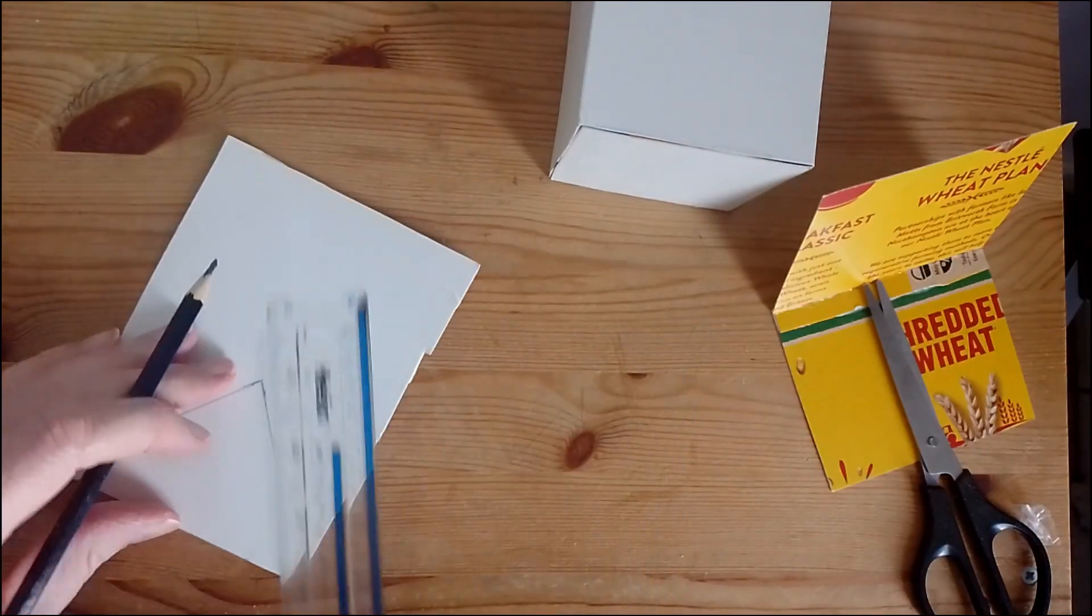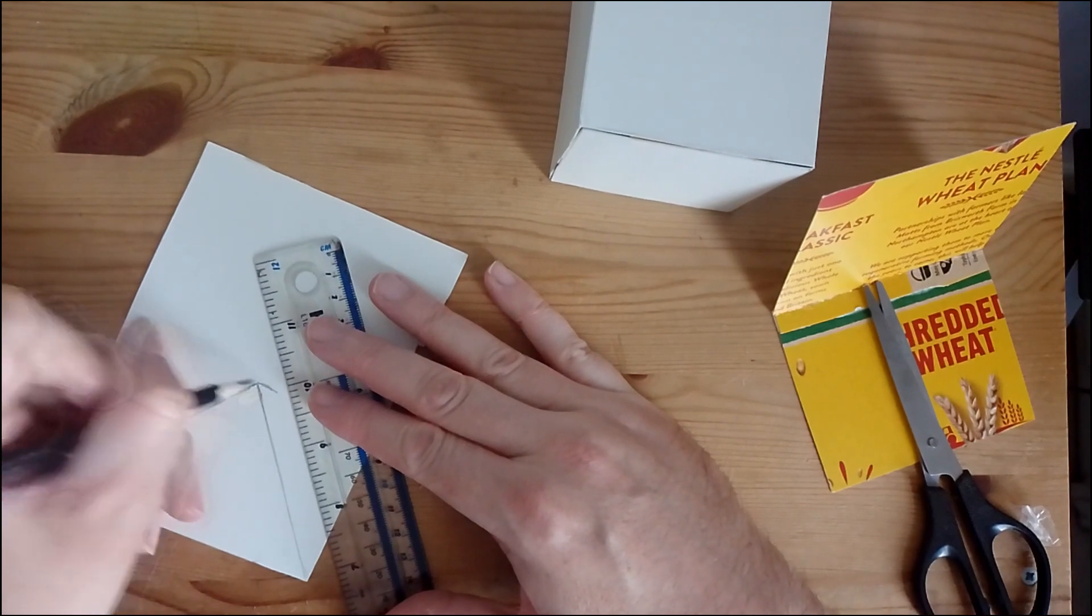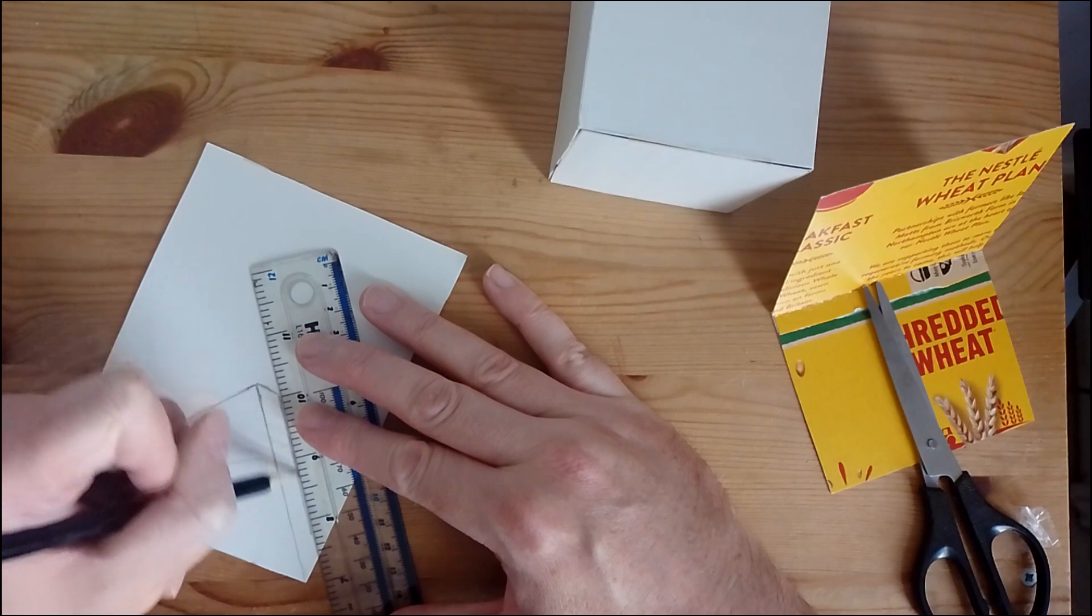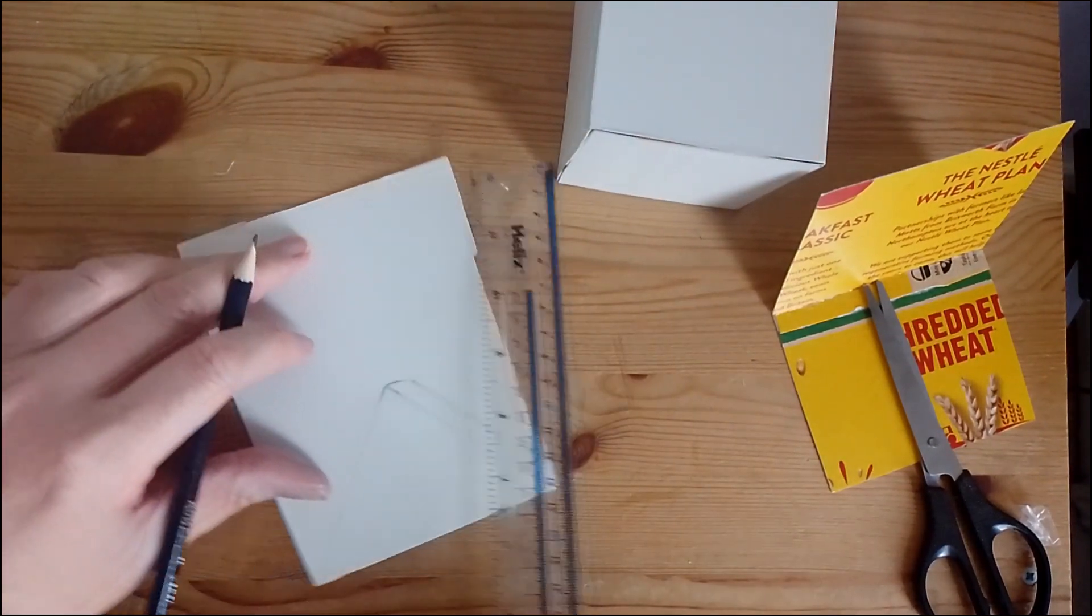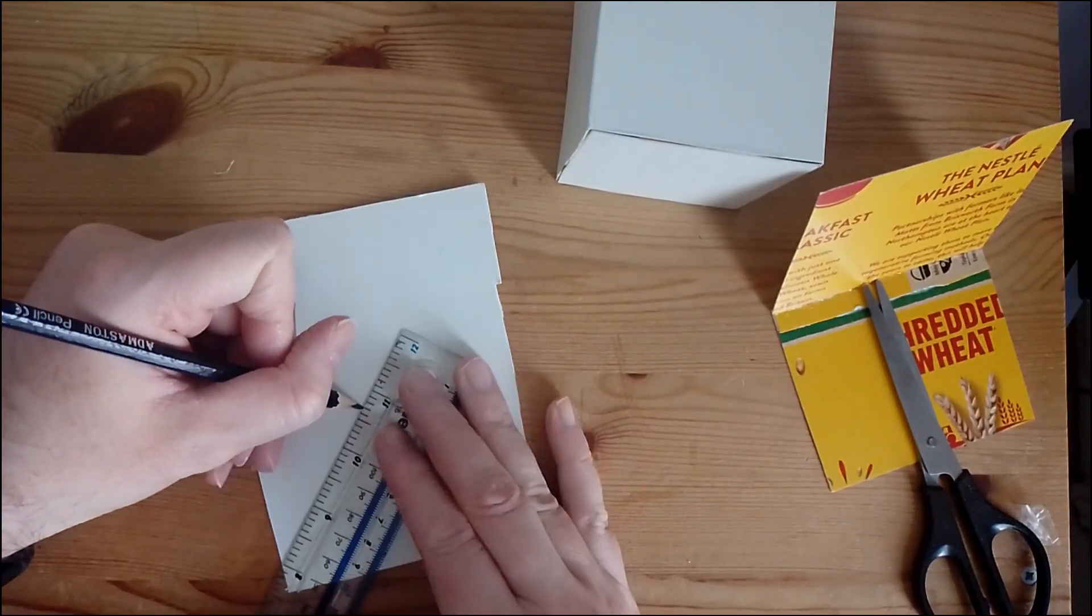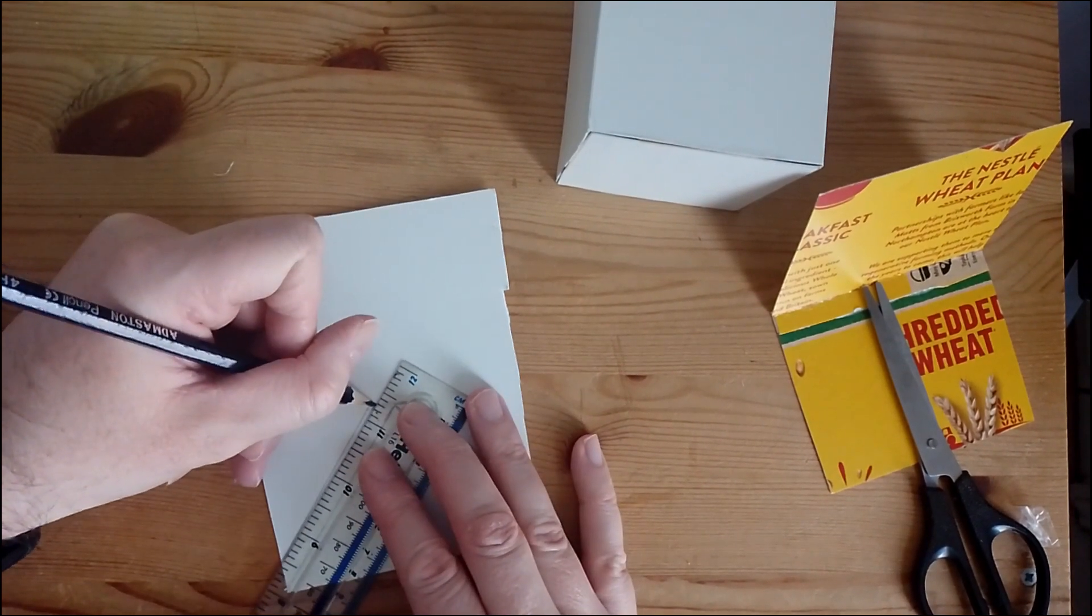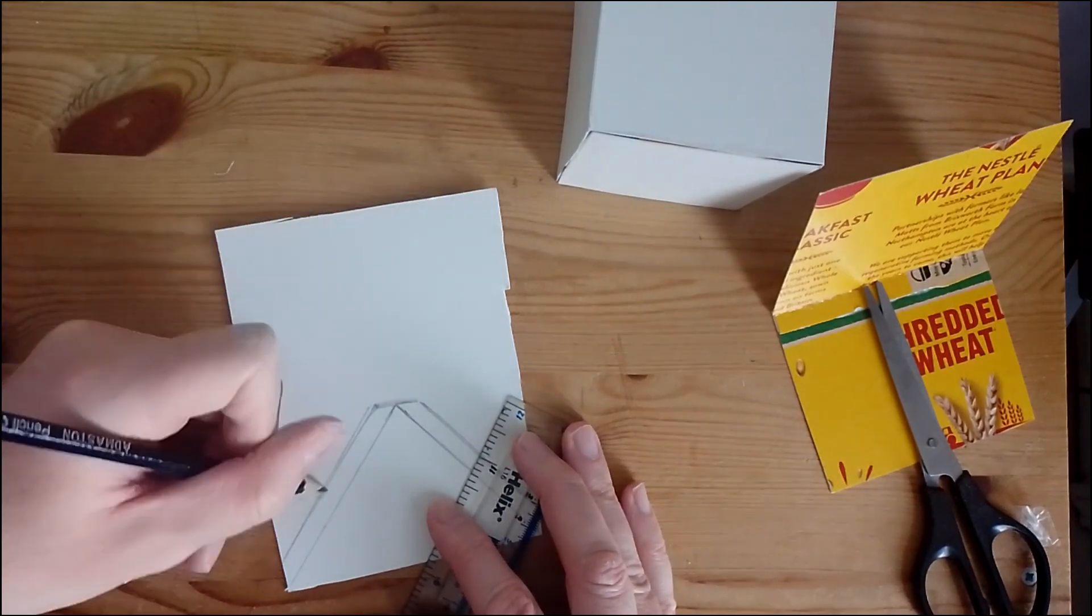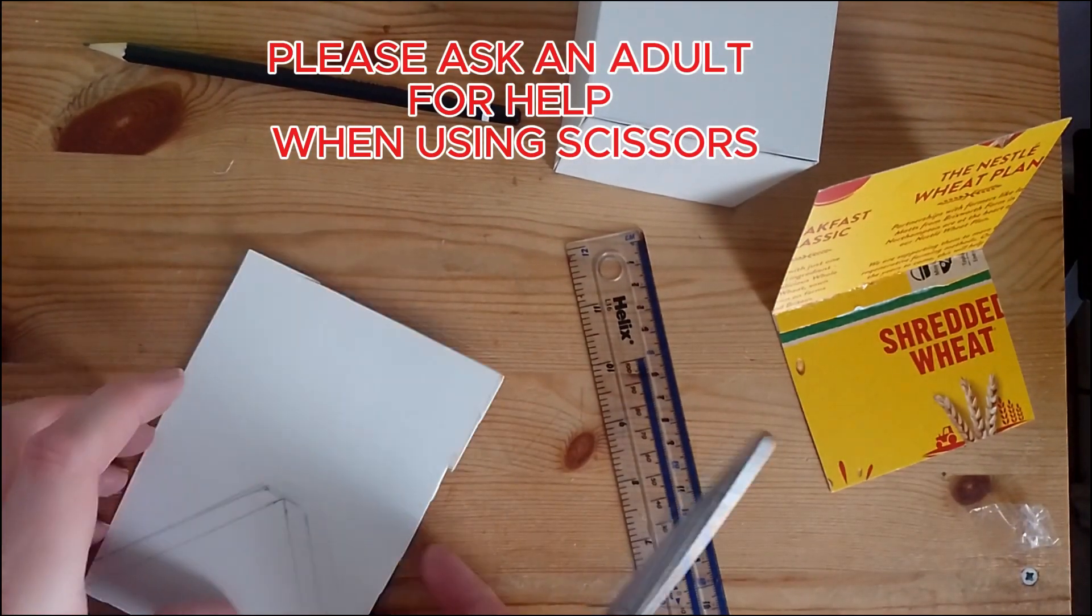I then add another centimeter to the triangle shape. This will allow the triangle shape to stick to the roof. I then cut the triangle shape out.